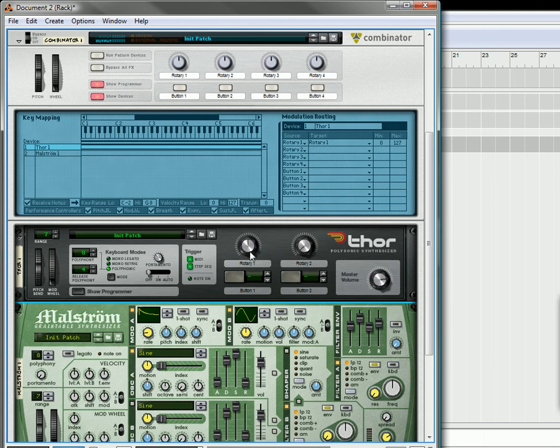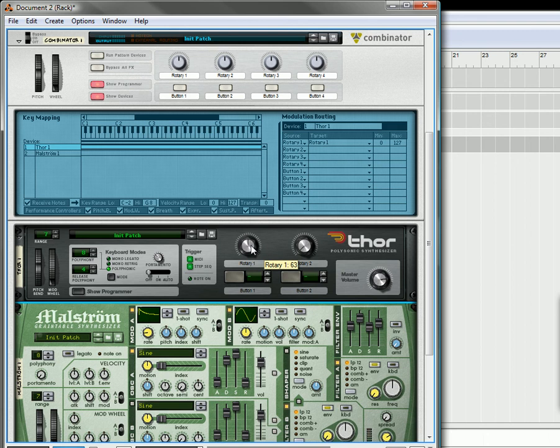So, that's just a quick trick on how you can visualize your CV using a Thor knob and the actual tool tip. It's what I find to be the quickest way to visualize CV inside Reason.